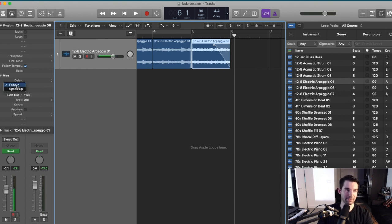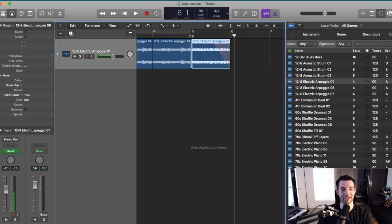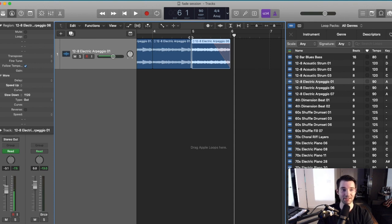Now what you can do is you can actually click fade in and change it to speed up. And you can change fade out and change it to slow down. You can use this to simulate if you have a record speeding up or slowing down the rotation. So this is a neat way to do a sort of tape stop vinyl kind of slow down effect.